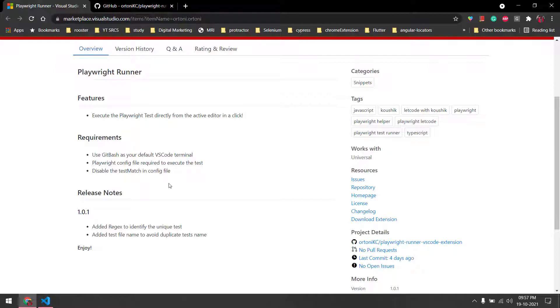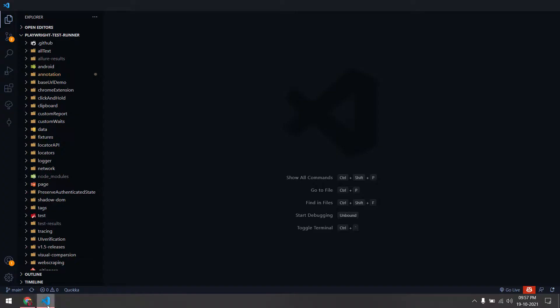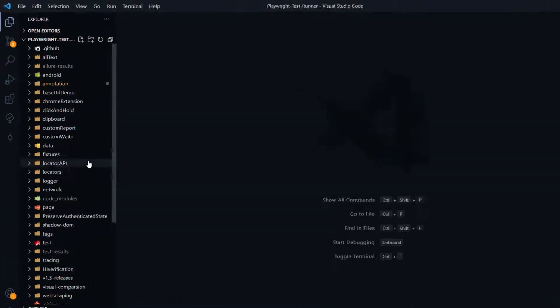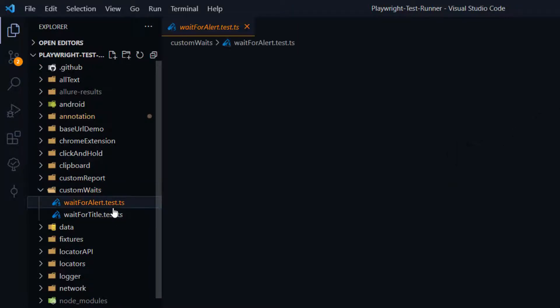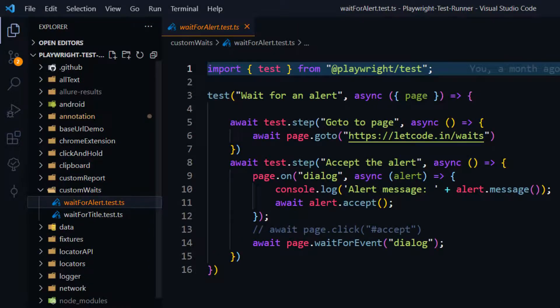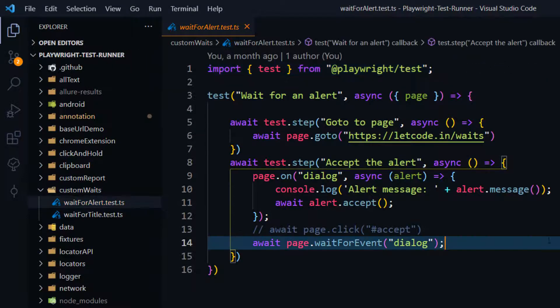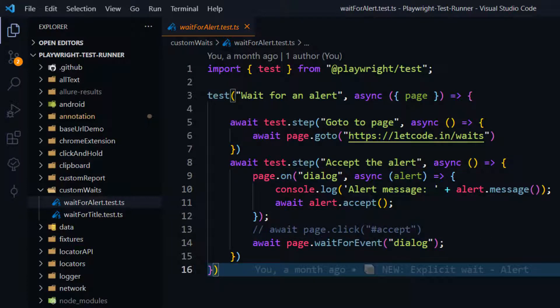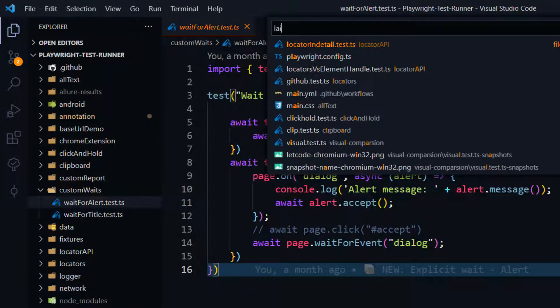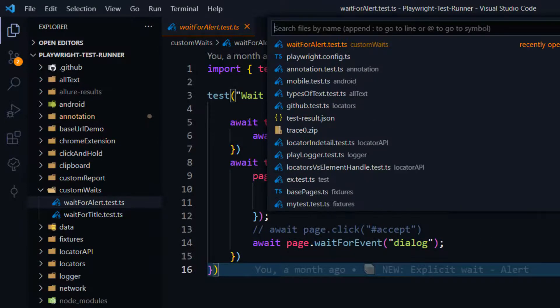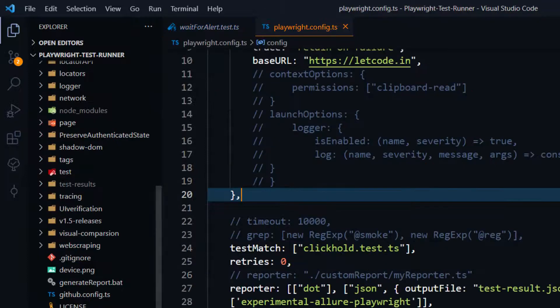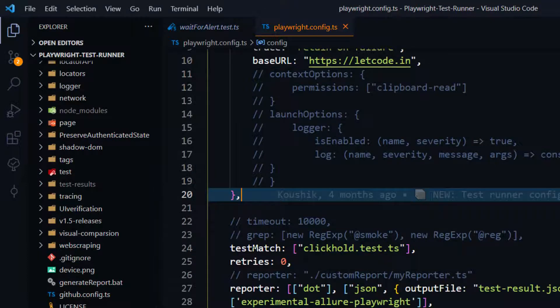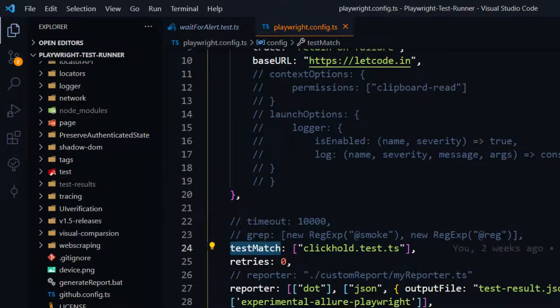It's very simple. If you go to any of the tests, let's say we are going to get into this custom wait, and here we have a test case called wait for alerts. If I have to execute this, I would have to go to my config file first, to my Playwright config file, and then within the test match I have to give the file name.